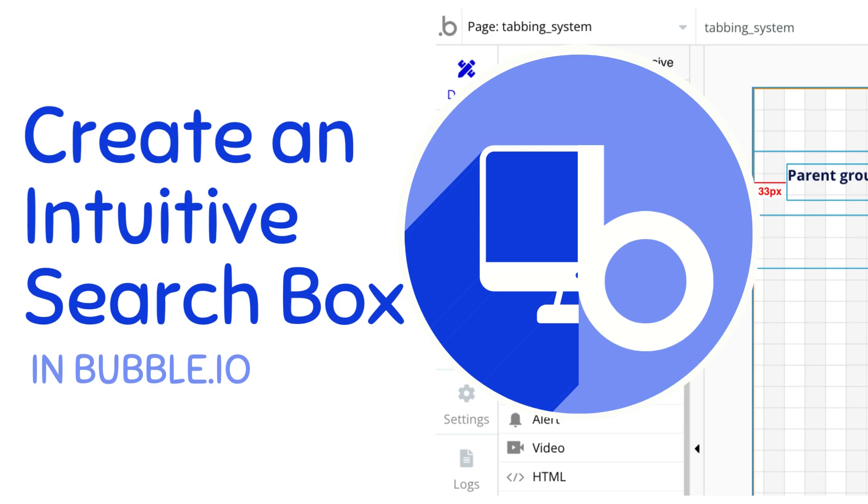Hello, my name is Anya and today we are going to create an intuitive search box that allows for misspellings using the fuzzy search and autocomplete plugin.